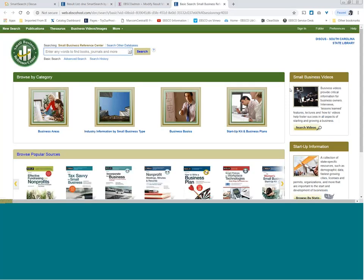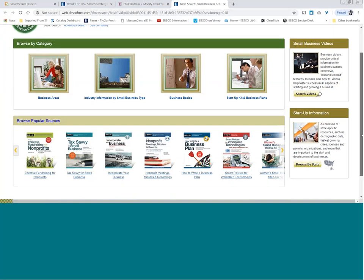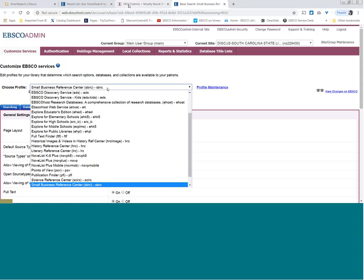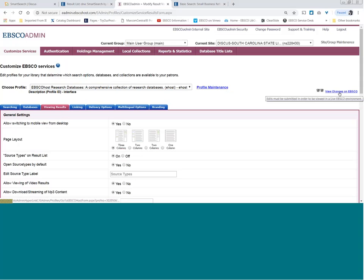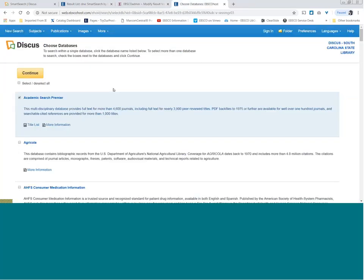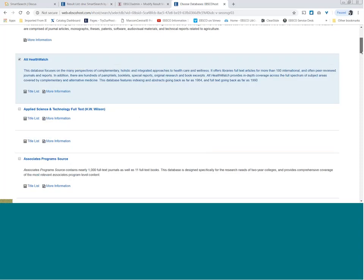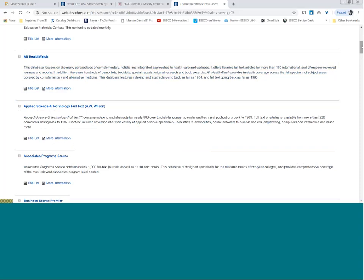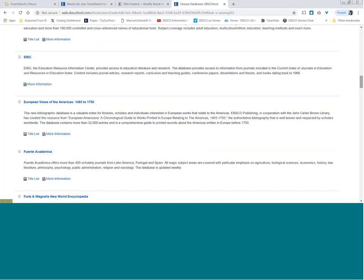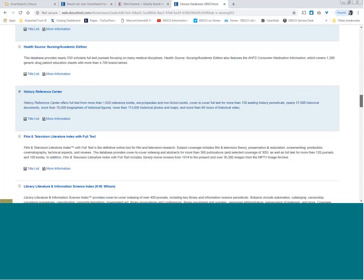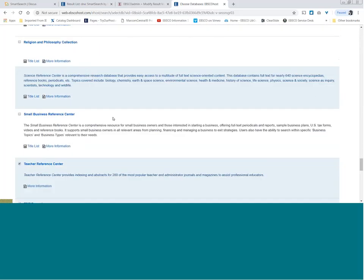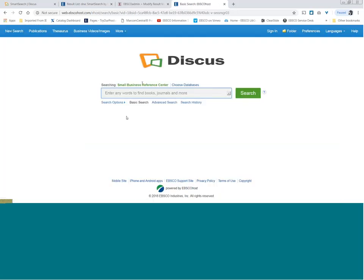If you just go in there through the EBSCOhost path, it's the same data but not as intuitive a view. So hopefully that helped. I didn't even really get a chance to talk about your publication finder, which is managed here in Holdings Management. This is a very short time to talk about all these things, but I want to build a little interest. Most of you that have Discovery also have some type of e-journal finder — publication finder, e-books and e-journal finder, or whatever you're calling it.